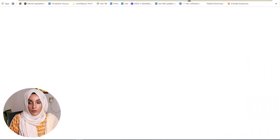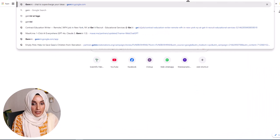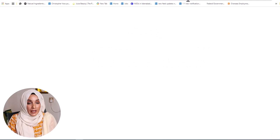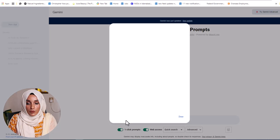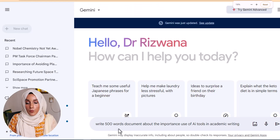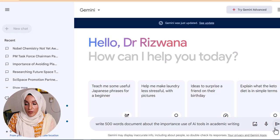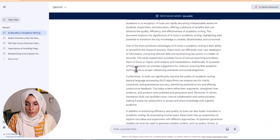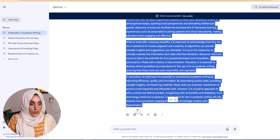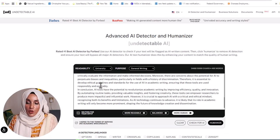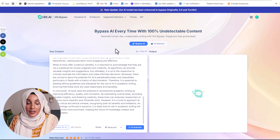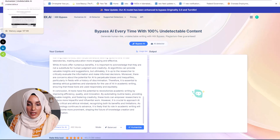First of all, we go to Gemini AI — or ChatGPT or any AI tool you use for academic or any kind of writing. We are using Gemini AI and we write here: 'Write 500 words about the importance of use of AI in academic writing.' We get this specific document, copy it, and paste it into AI Humanizer, Rewriteify, and Hix Bypass.